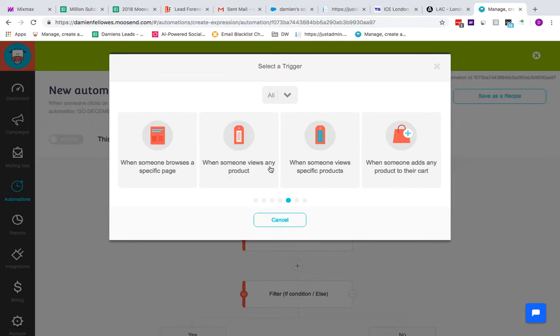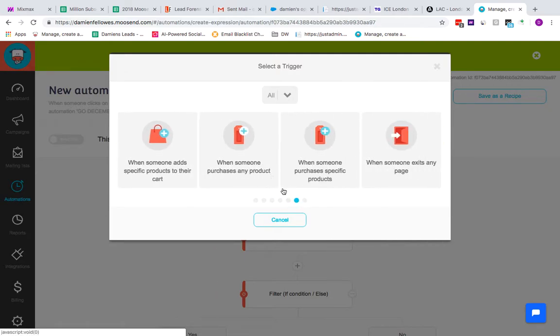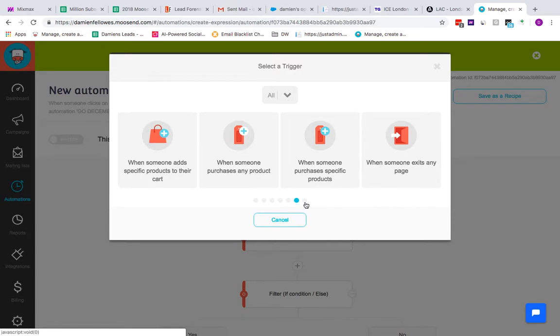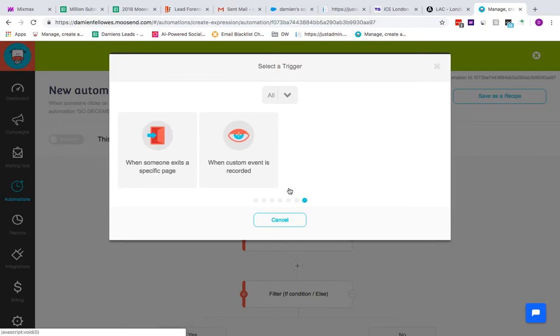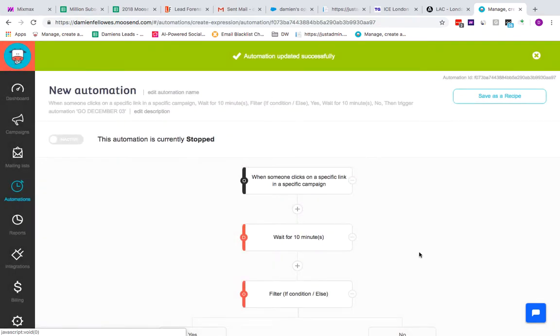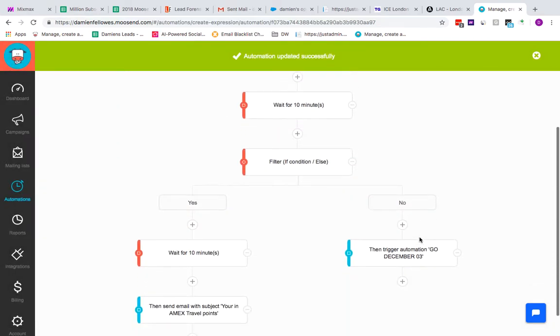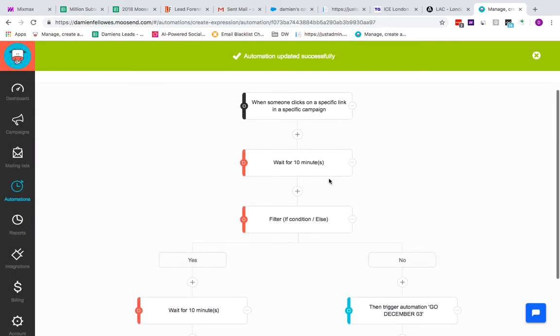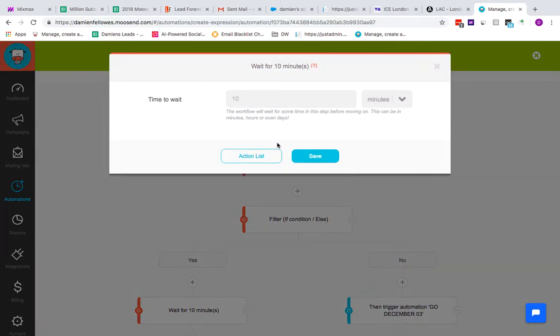When someone views any product, when someone reviews a specific product, when someone adds something into the cart. The list goes on. When someone exits the page is always a good one—if you're looking to be able to pull back on retention on bounce rates from your web pages, that's a great automation to use as well. You can even record custom events as well, which in my opinion is very good.